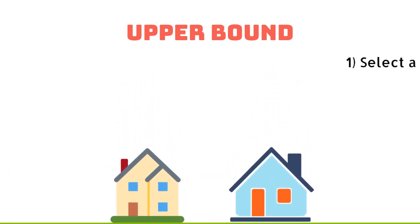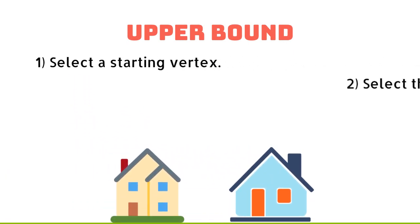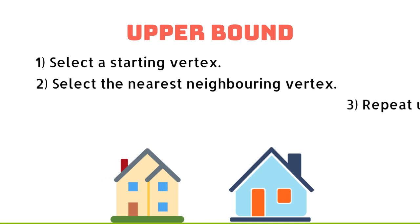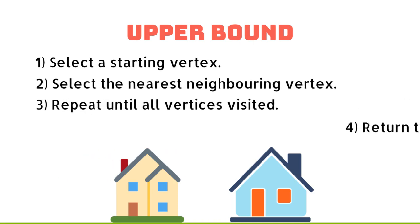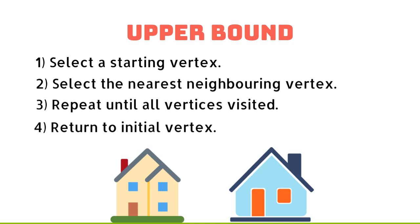We simply choose a vertex and travel to its nearest neighbour. We repeat this until all the vertices have been visited and then return to our starting vertex.